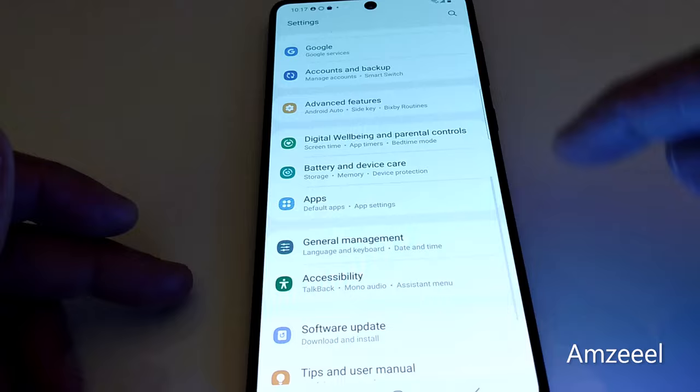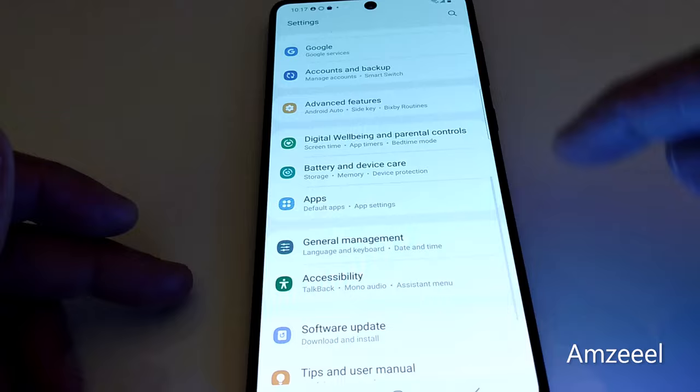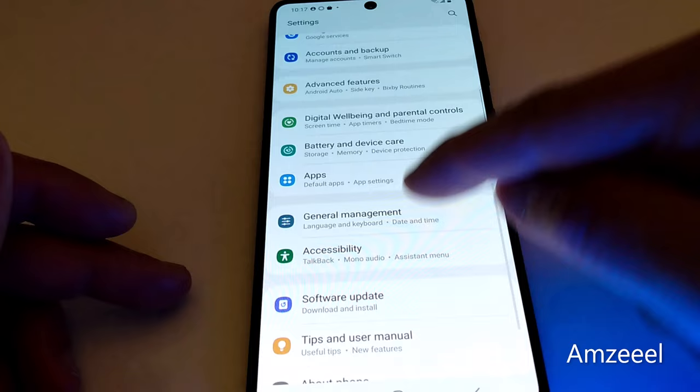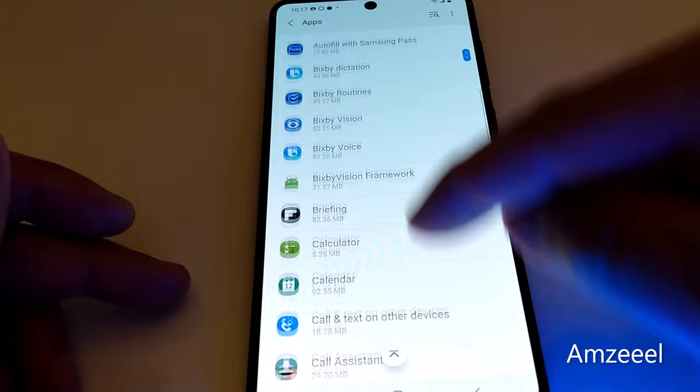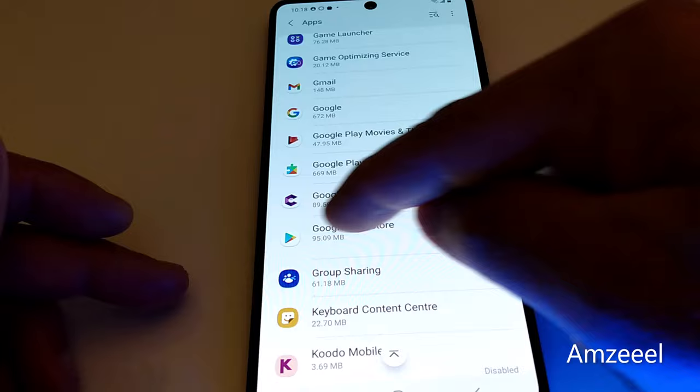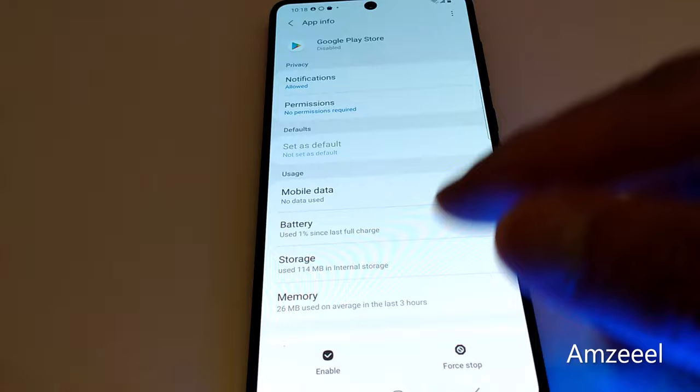Now go to Settings, scroll down and find Apps — open it. Now look for Google Play Store, open it, and then look for the Enable button.